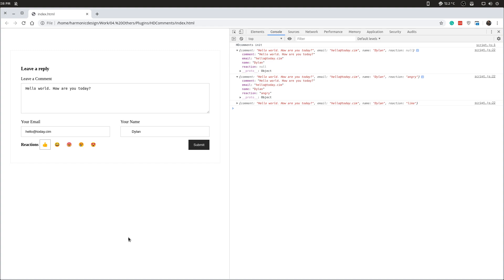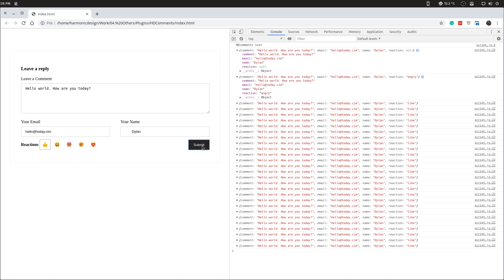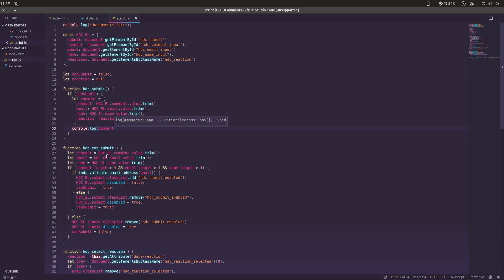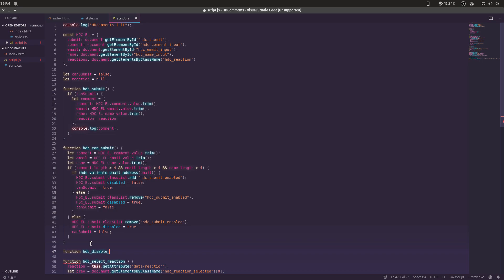The submitting is pretty much done, but we want to also reset the form so you can maybe reply to someone else. Right now if I click submit there's absolutely no visual feedback for the user. So we actually want to disable the submit button as soon as we click it. Once the server responds that the comment's been successfully submitted, we re-enable and clear the form. We really should abstract this — let's create function hdc_disable_submit.